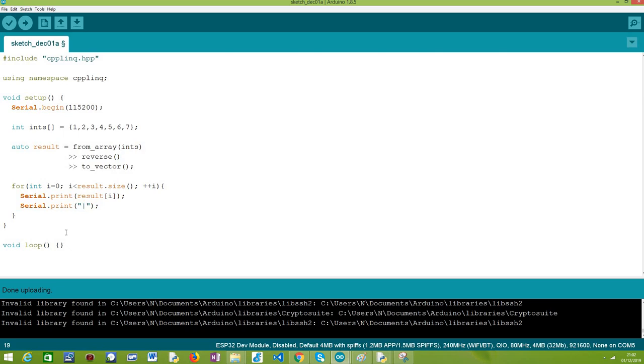After this point we have finished our program and at the end our output should be all the elements of this array reversed, so seven to one.